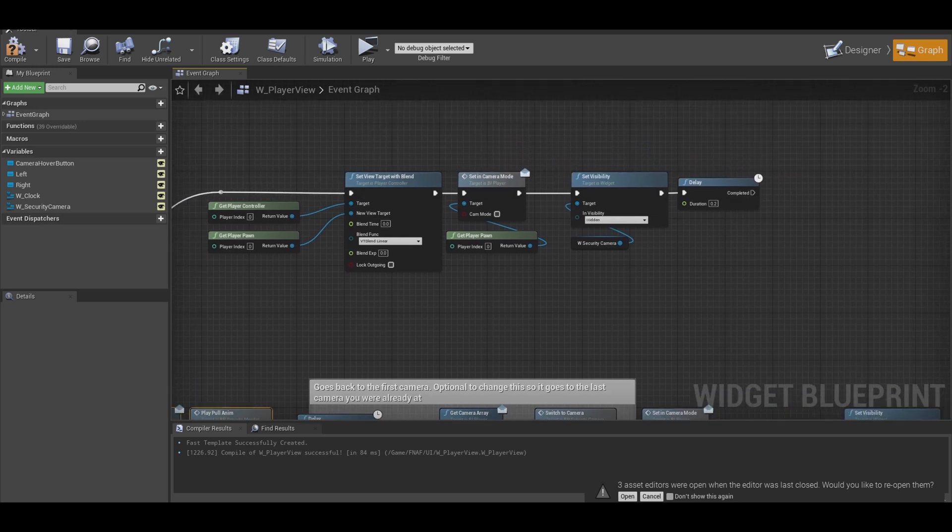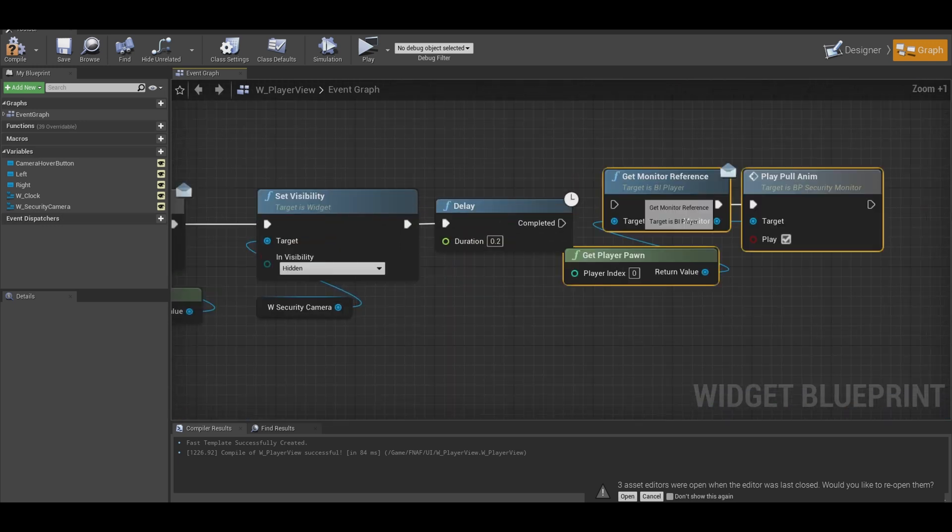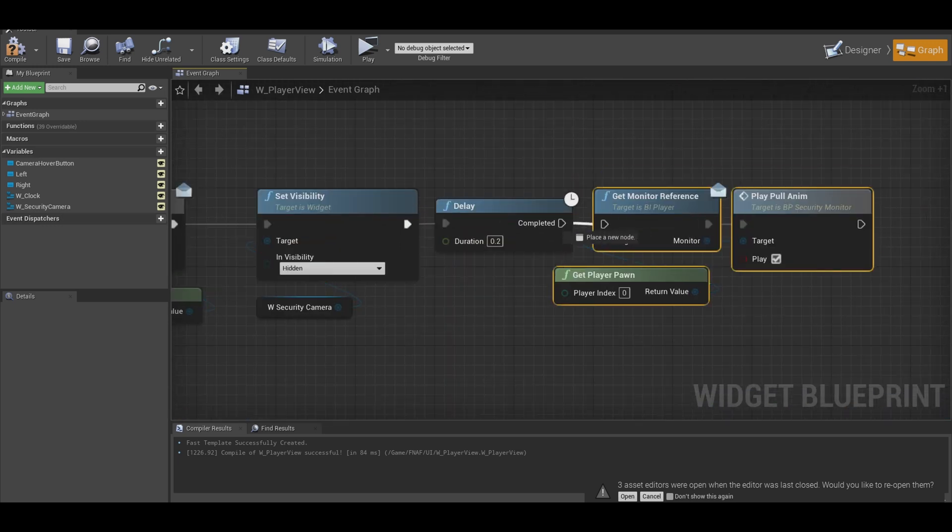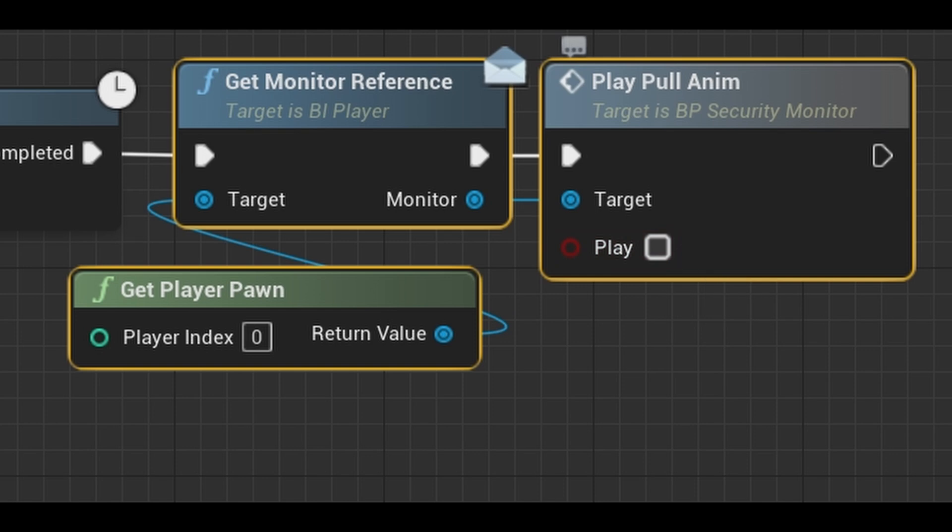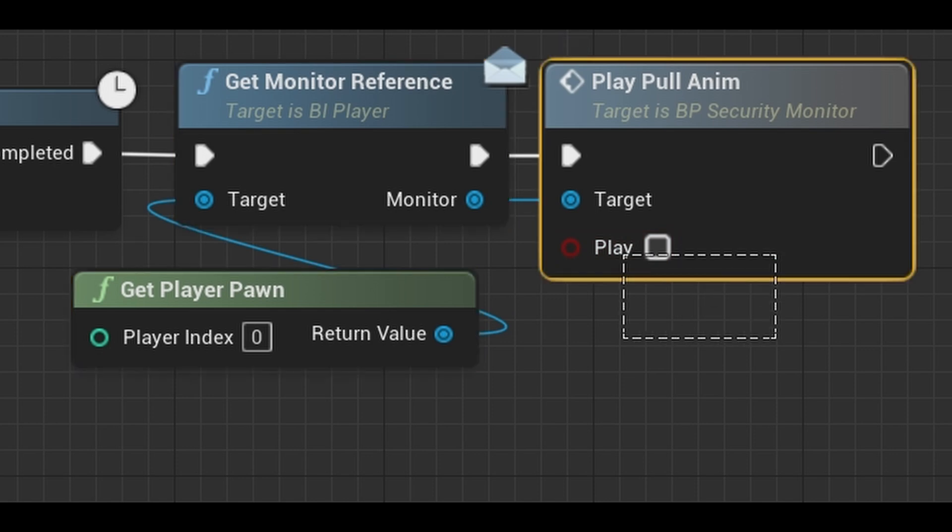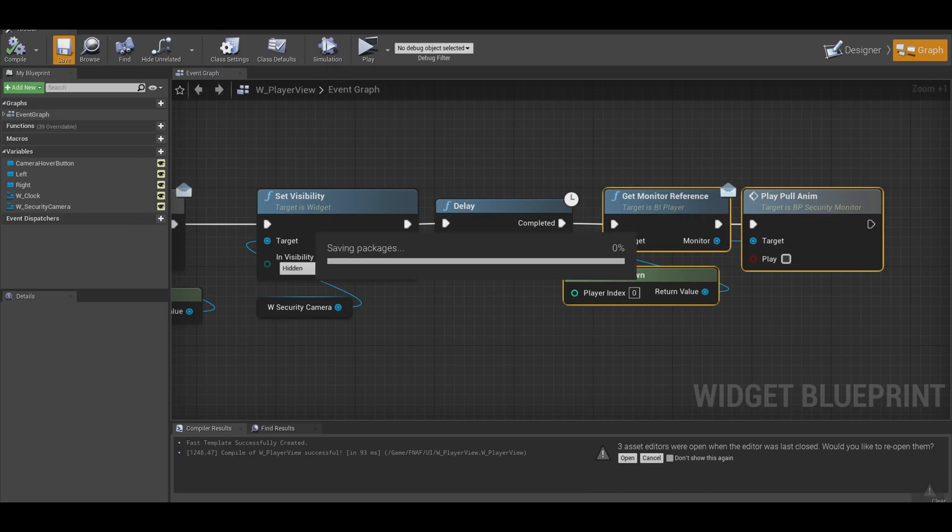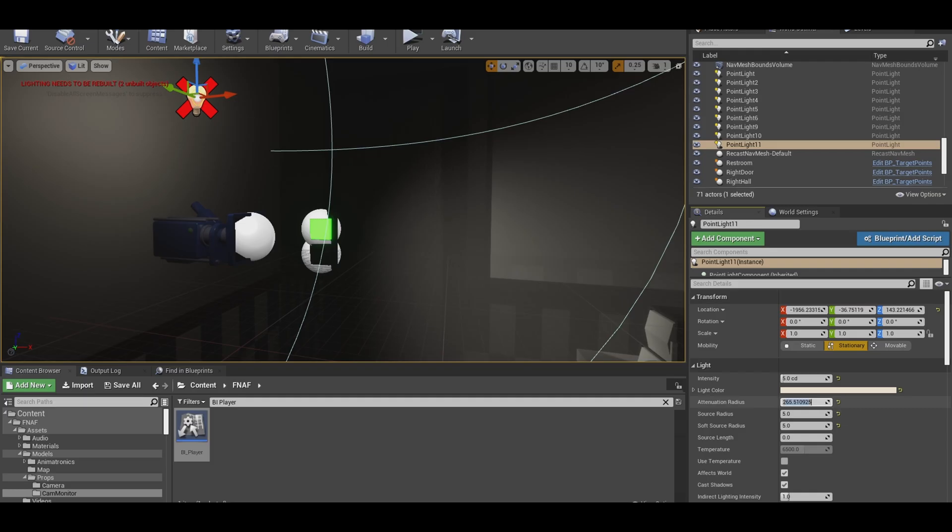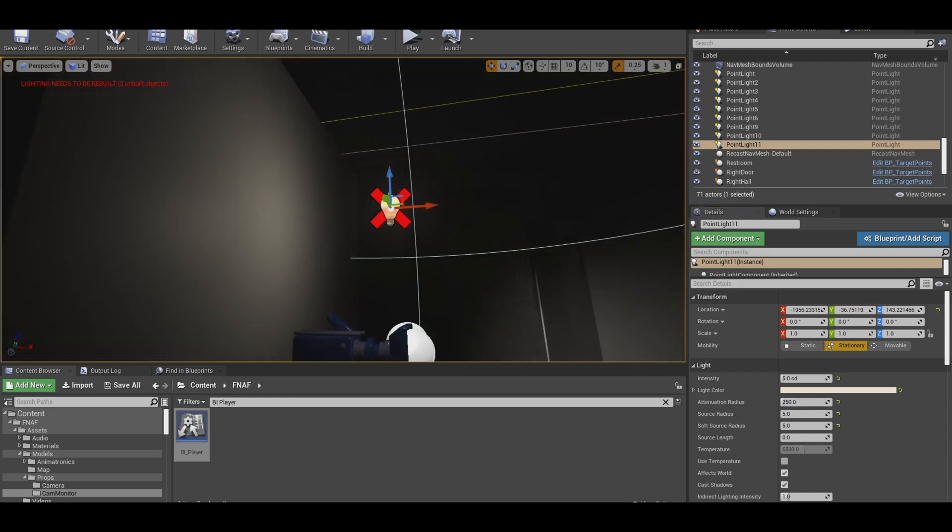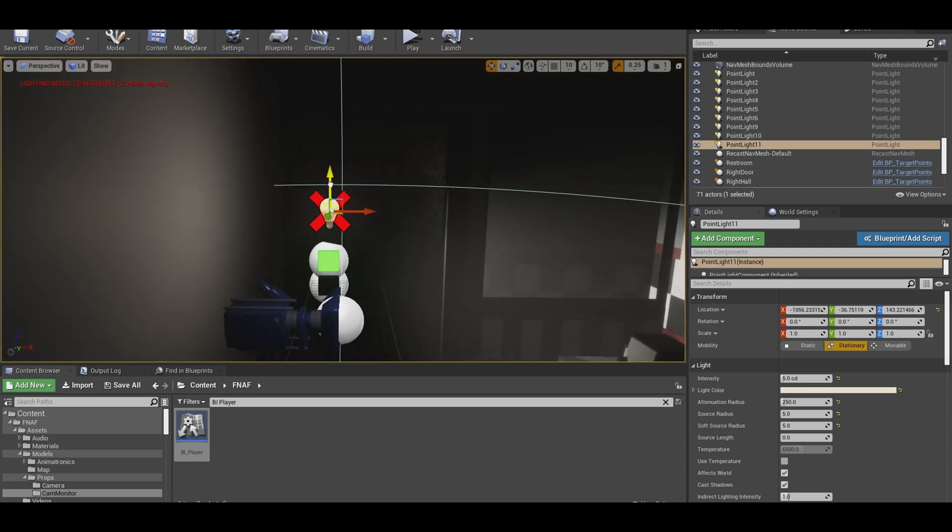Next, just copy and paste that play animation code. Now you can just untick the play boolean. Finally, just play around with your office lighting so you can see the monitor or use emissive materials.